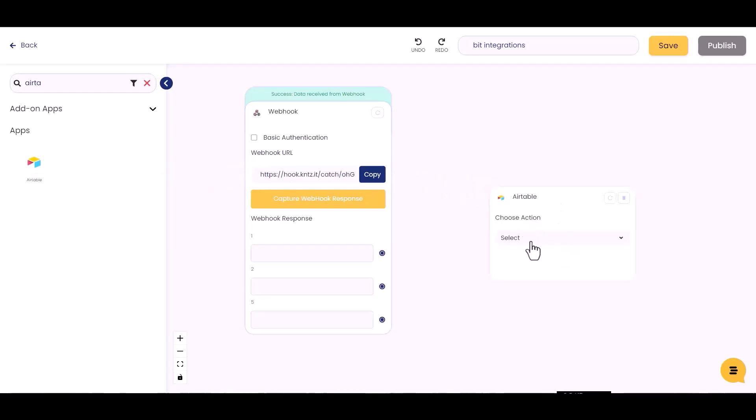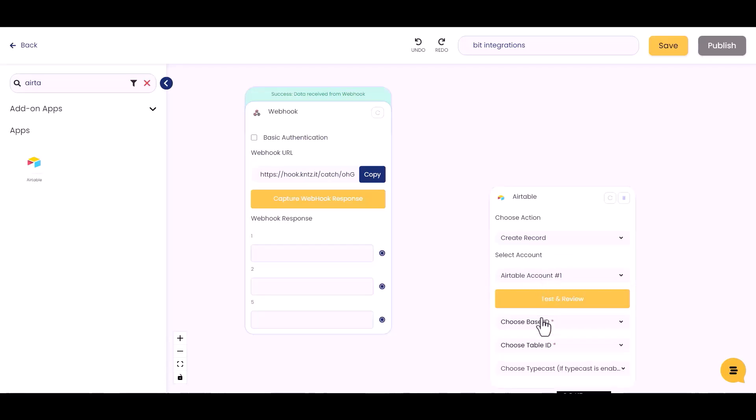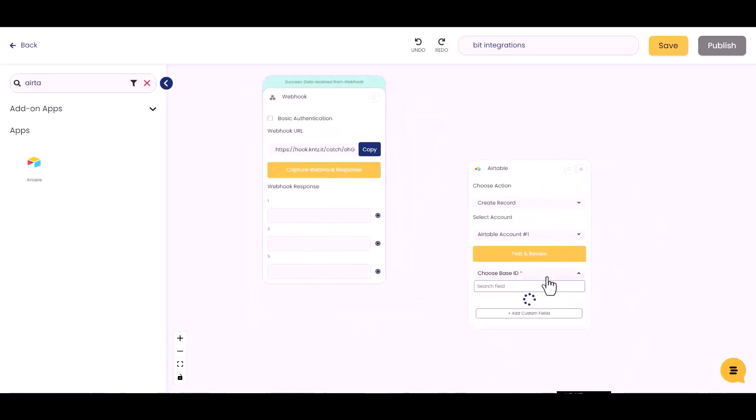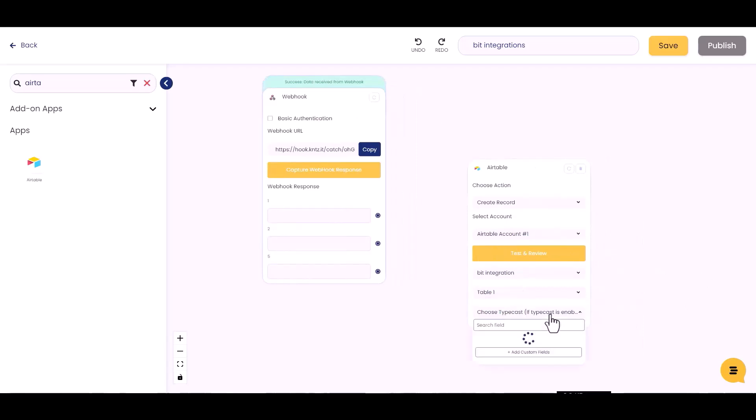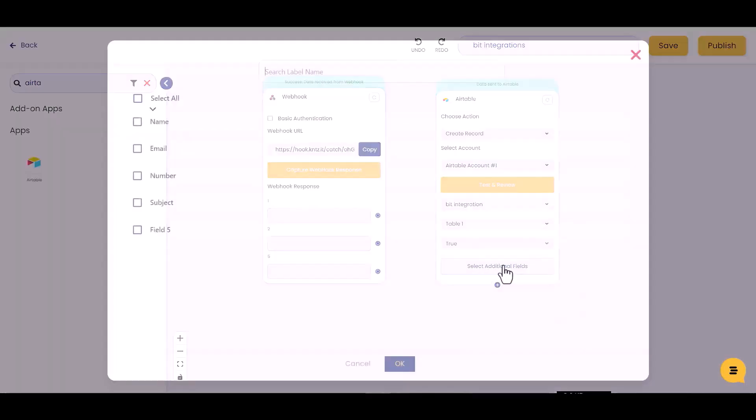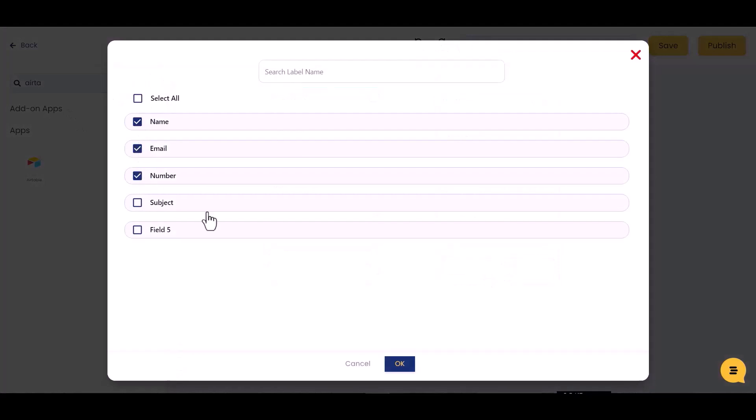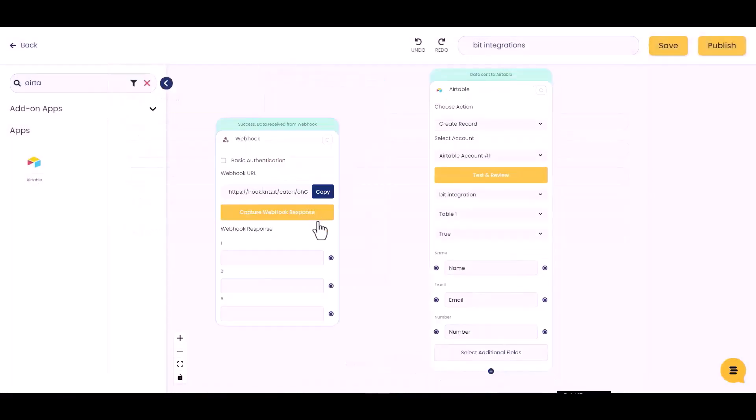Choose action, select account. Choose base ID, choose table ID, choose type or case, select additional fields. Now create a connection between webhooks and Airtable.